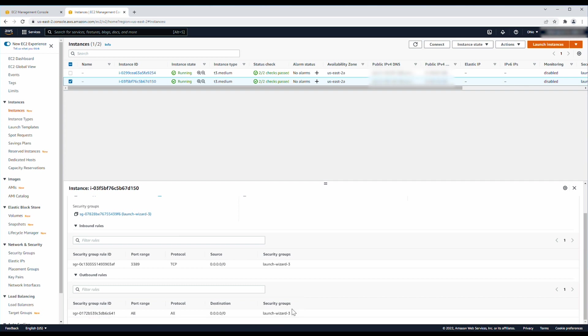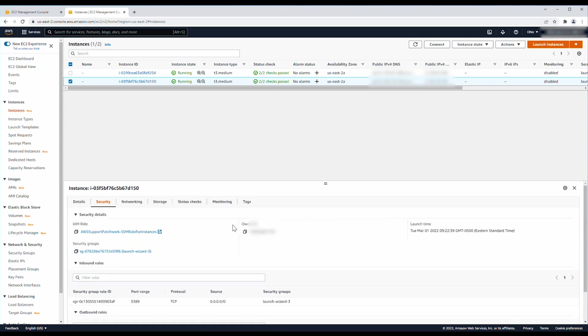Additionally, make sure that the instance has a public IP address. With the instance selected, go to the Networking tab and verify that the instance has a public or elastic IP address associated.